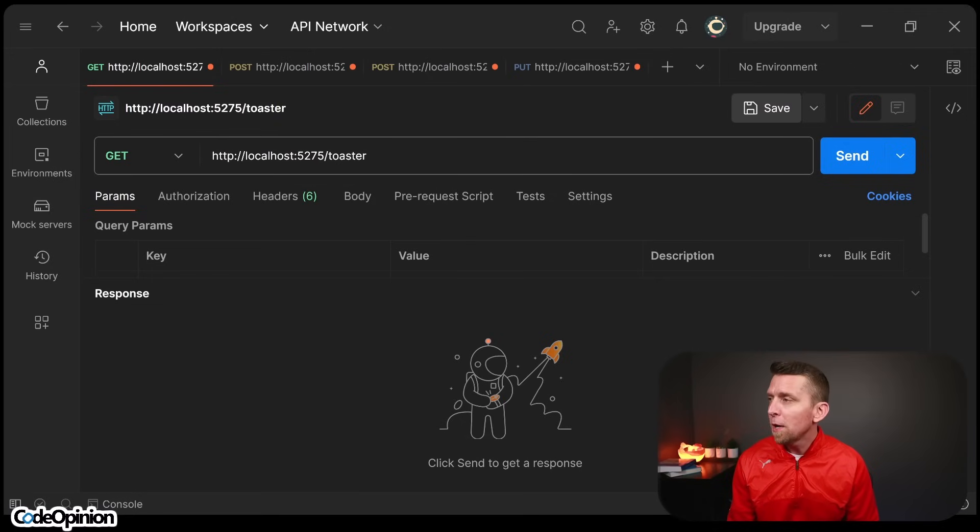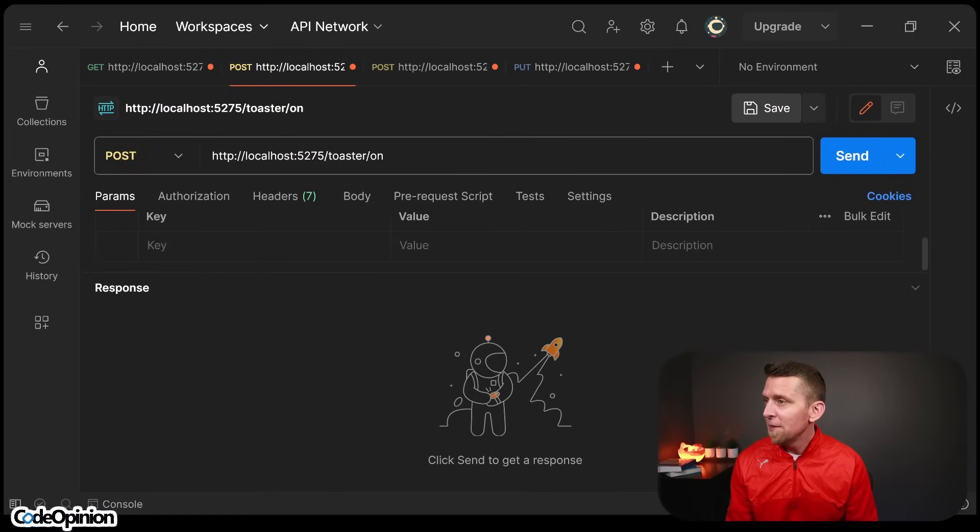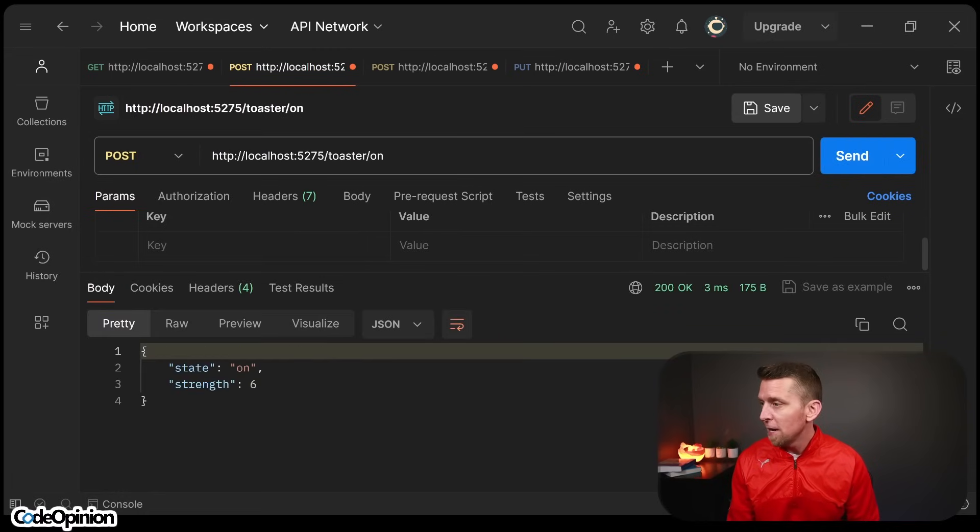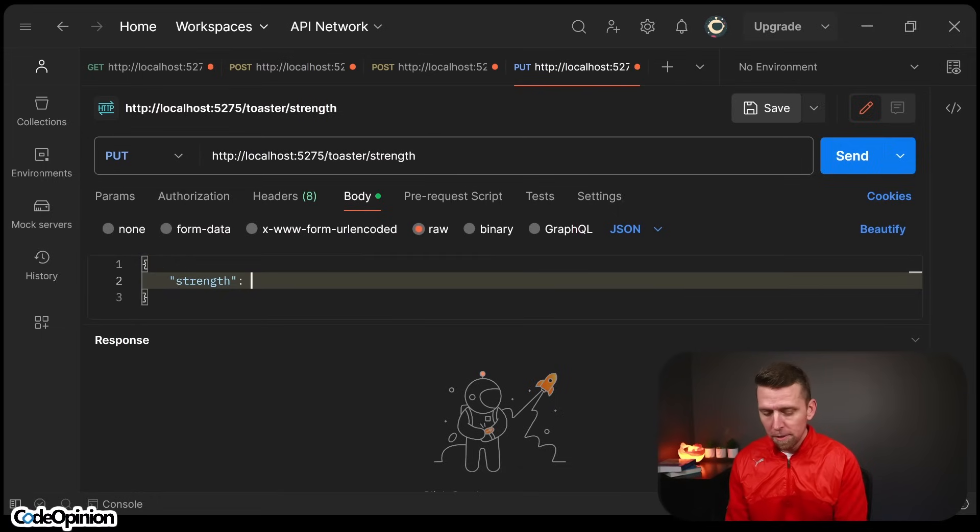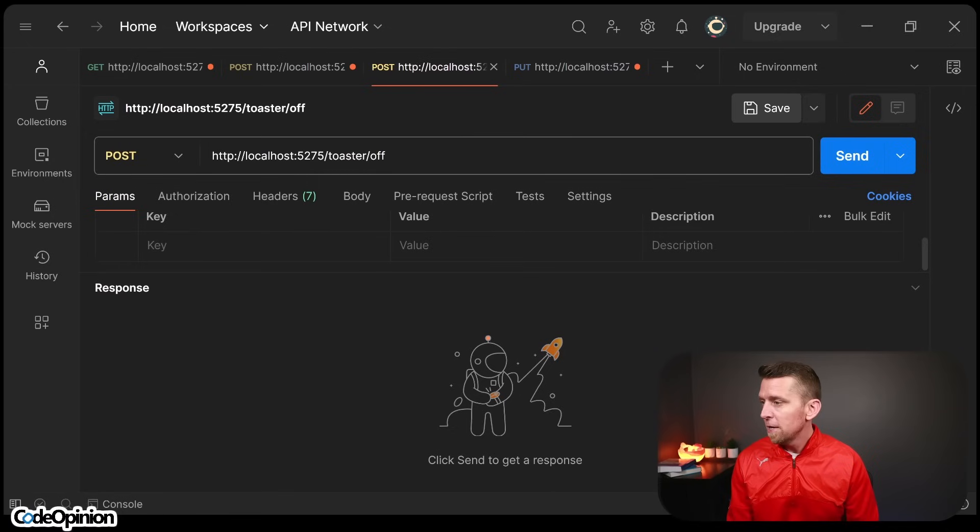So just as a quick example in Postman, if I get the state, I can see we're off with its strength of six. I can then go ahead and turn it on. Now we're on with a strength of six. I could actually just go change the strength. Let's turn it to five. Now we're there.